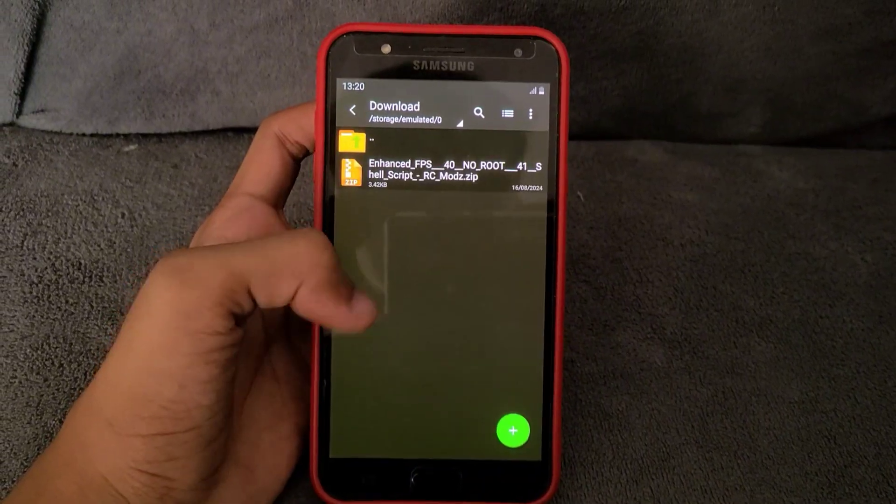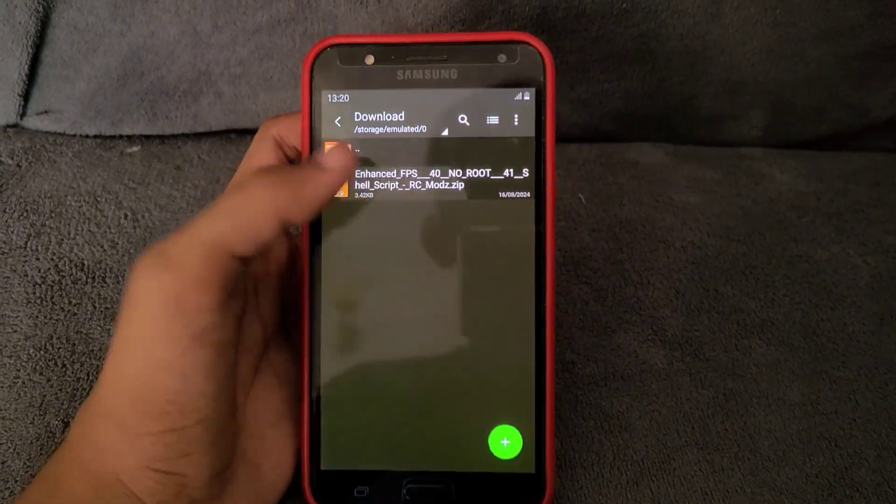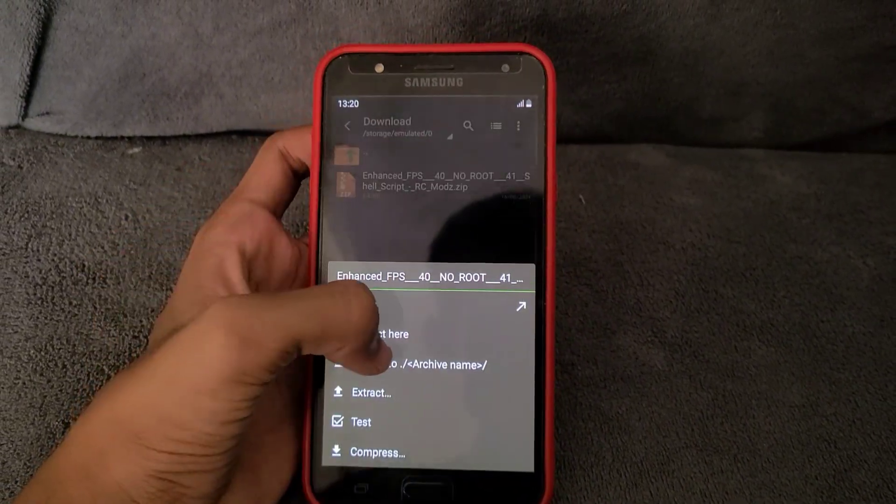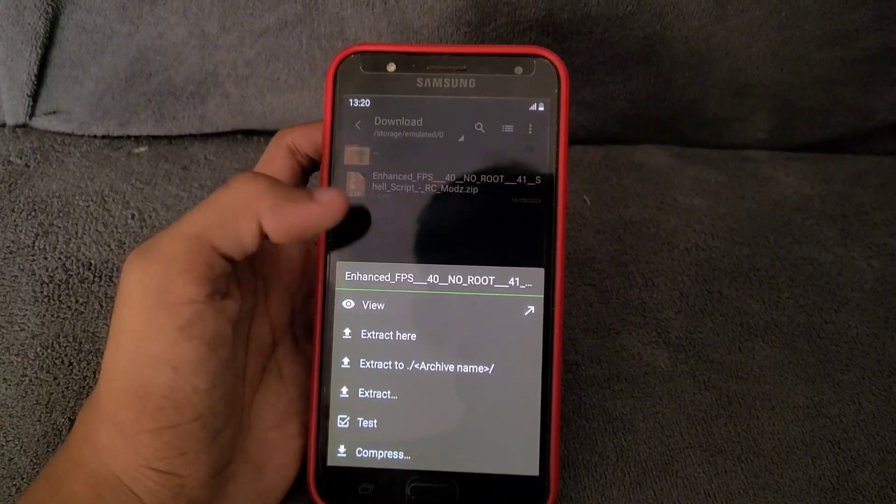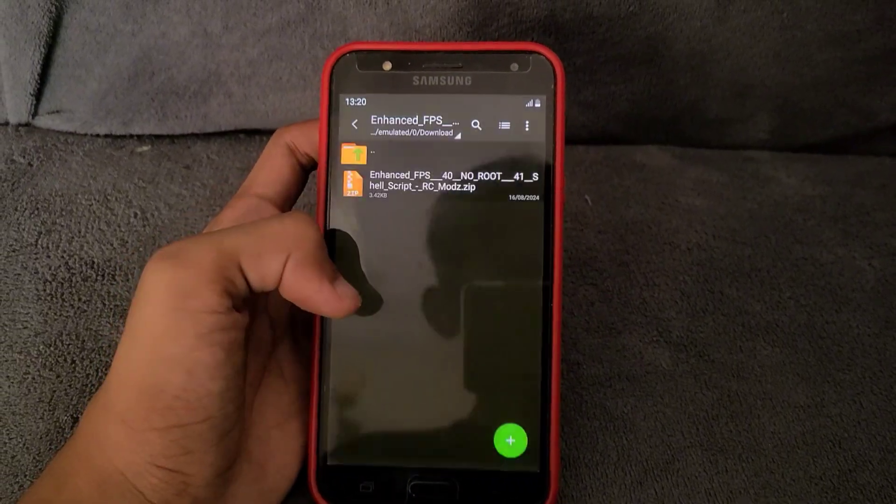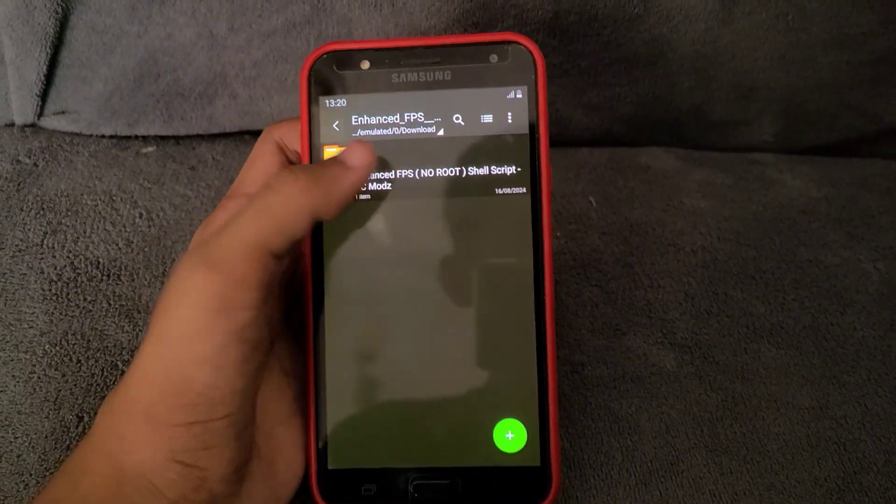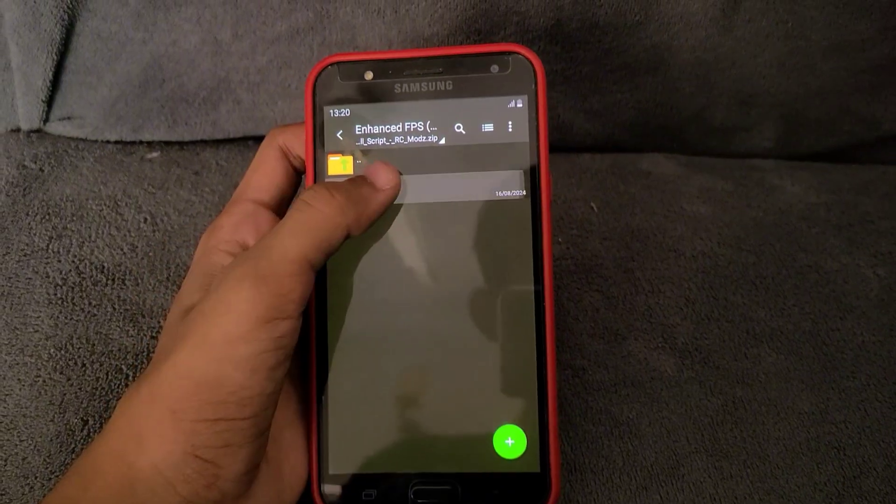Go to the download folder and open this file. As you can see, there are two folders.